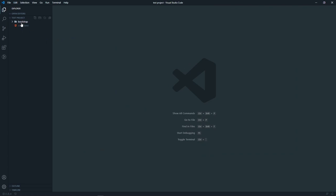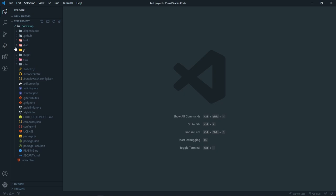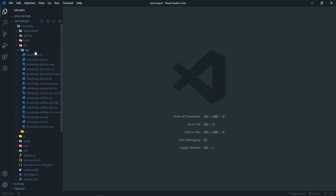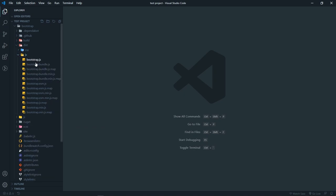Here it is — that's the bootstrap folder we renamed, and we also have the index.html file. If I open our bootstrap folder, we have all the files. There is the 'dist' distribution folder, and inside it we have our CSS and JS files. In the CSS file you can see all the CSS for the grid, utilities, and other things. The main one is bootstrap.min.css — I'd suggest using the minified version.